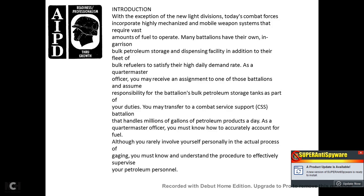As a quartermaster officer, you must know how to accurately account for the fuel. Although you're rarely involved with your personnel in the actual process of gauging, you must know and understand the procedure in order to effectively supervise your personnel and patrol personnel.